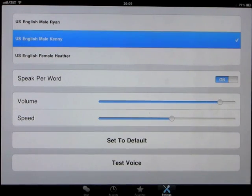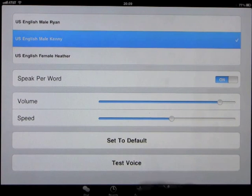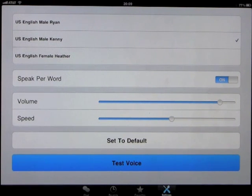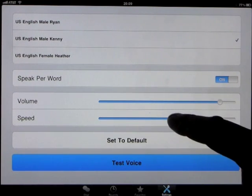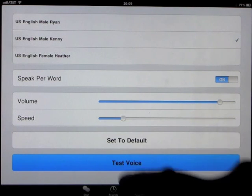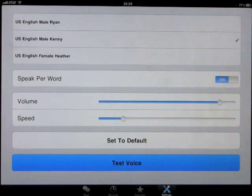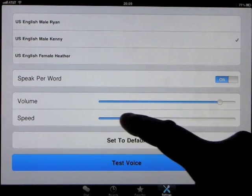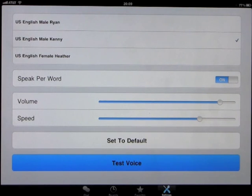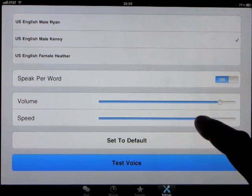So let's listen to Kenny. This is a test. You can slow the voice down. This is a test. You can speed it up. This is a test.